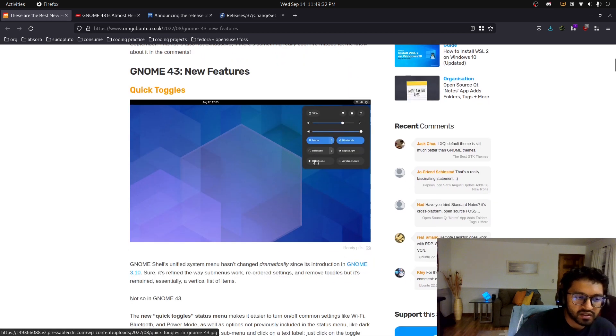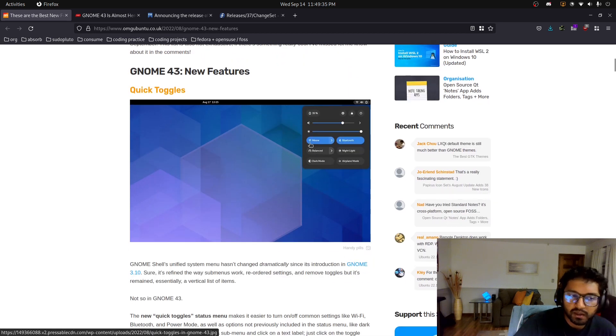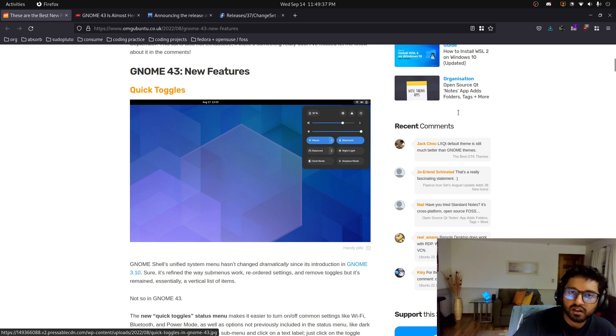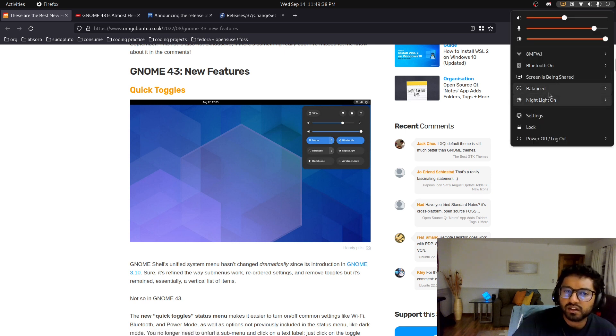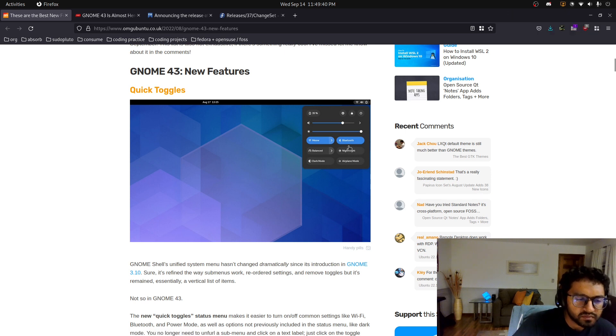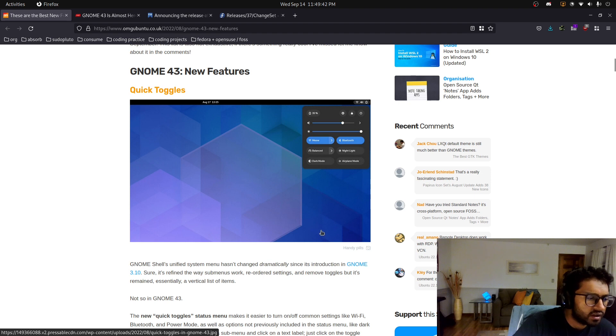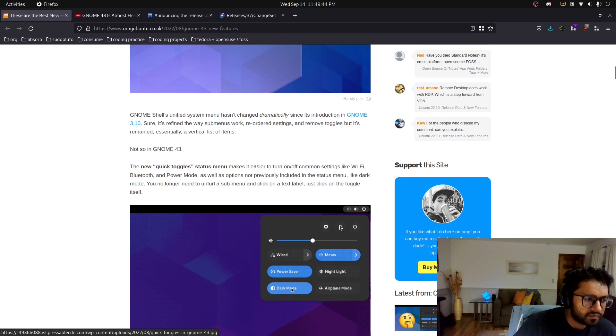And you see all this stuff for theme, airplane mode, the power daemon profile, that's if you have it installed, like over here, and Bluetooth, etc. So we'll take a look at that in the VM.